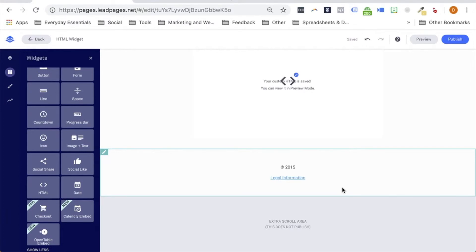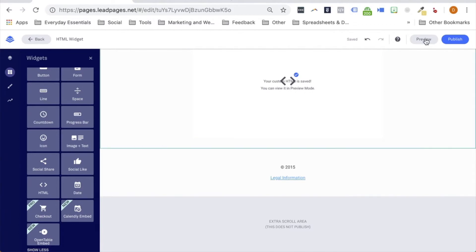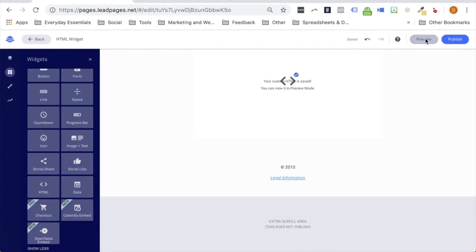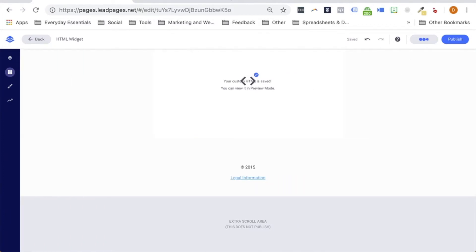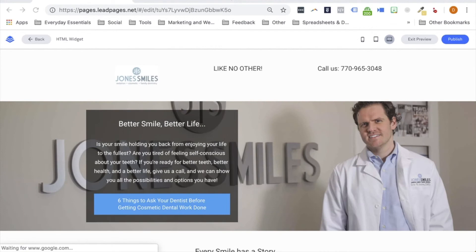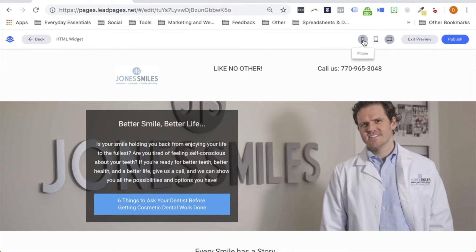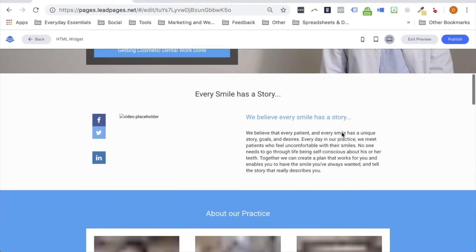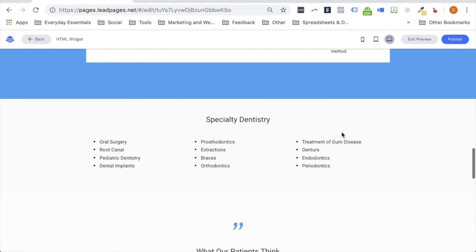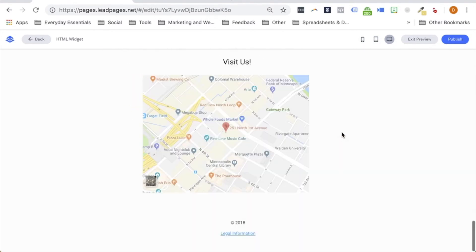Now that we've added that embeddable map code into the HTML widget, let's take a look at what that looks like in the wild using the preview option so we can look at different devices. In the preview option, we have the ability to look at desktop, tablet, and mobile. So let's scroll down to our map as that's what we're focused on here today.